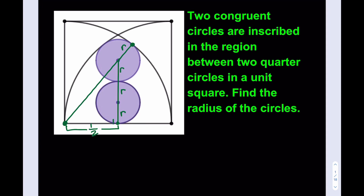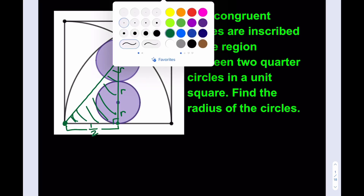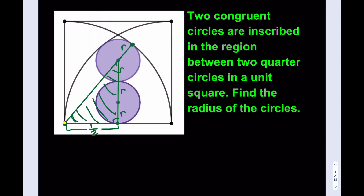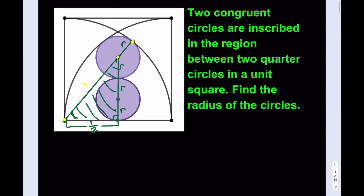Now, we do have a right triangle. Can we use that to find R? Let me go ahead and shade that first for you. So this is my right triangle, and this right triangle has a base of one half, and its height is R plus R plus R, therefore the height is 3R. So if I can find the hypotenuse in terms of R, I'll be good to go. I know that from this point to that point it's going to be the radius of the quarter circle, which is 1. If I subtract R from it, then the hypotenuse is going to be 1 minus R. So the hypotenuse will be 1 minus R.